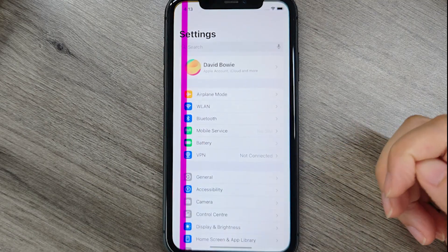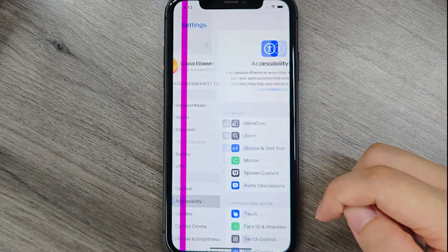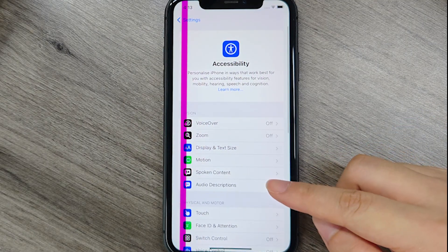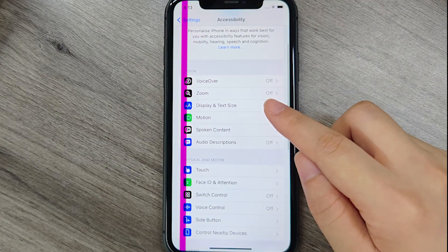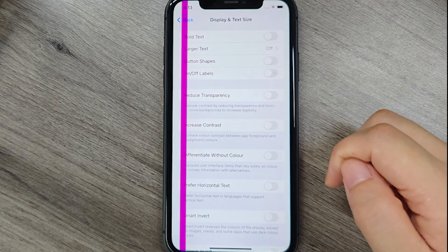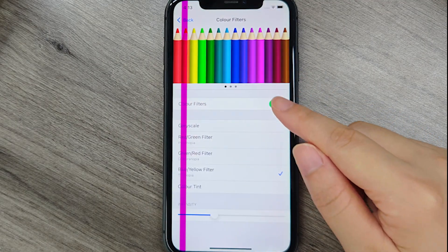If the line persists, temporarily disable display accommodations under Settings, Accessibility, Display and Text Size, as color filters may sometimes misfire.